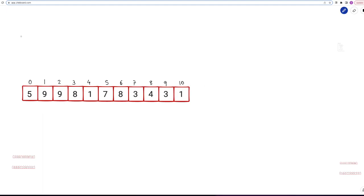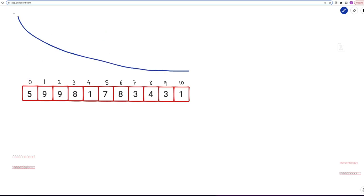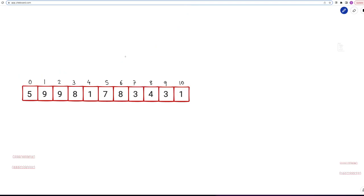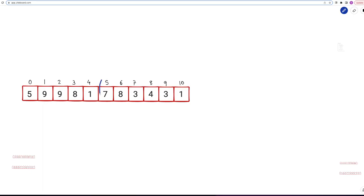How do we solve this? The heights should form a mountain: going up and then coming down. There should be one topmost index. Let's say we fix the peak at index 5. If we have fixed index 5 as the top, everything before it should be less than or equal to the peak, and everything after it should also be less than or equal to the peak. Can we figure out the values for the rest of the indexes given index 5 is the peak?